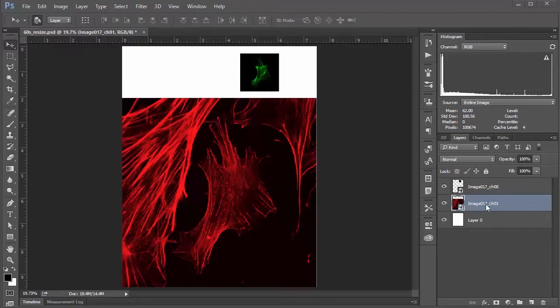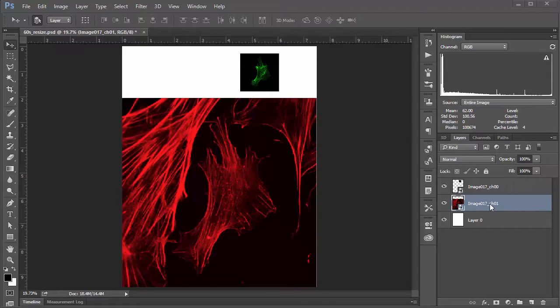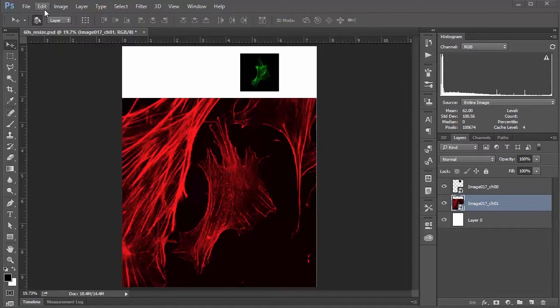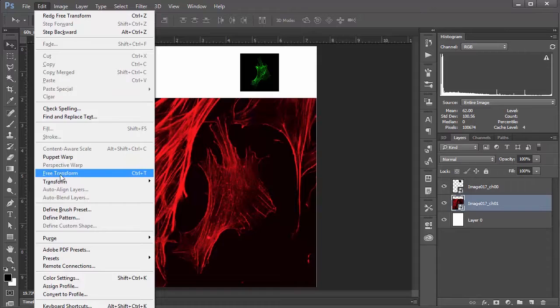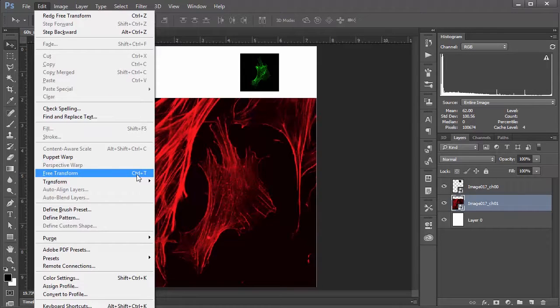First of all, you want to make sure the image that you want to resize is selected in the Layers panel here. And then you can go up to Edit and say Free Transform or hit Control-T, which is even faster.